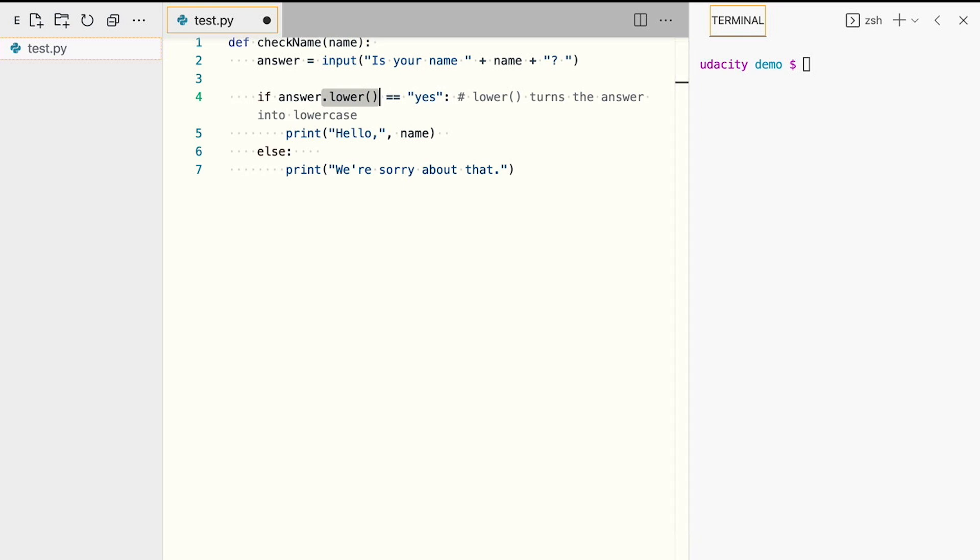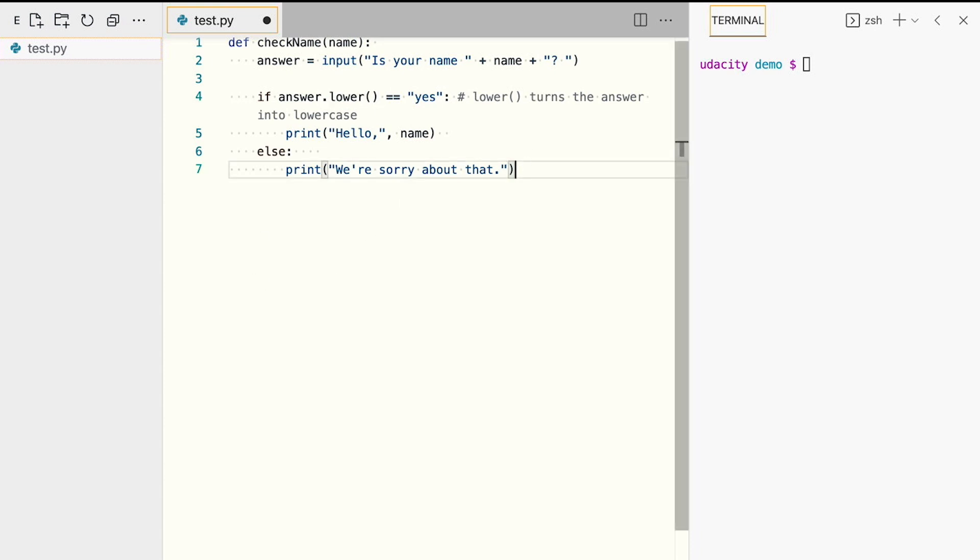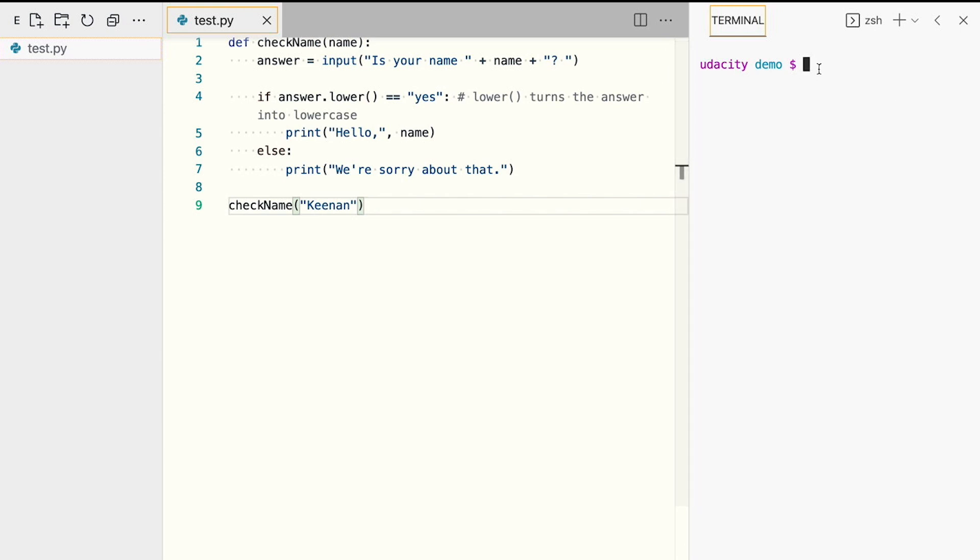And at the end of the file, we'll call our function, passing our name. We'll save the file and run it to see if it works.